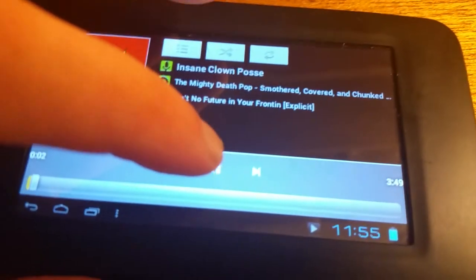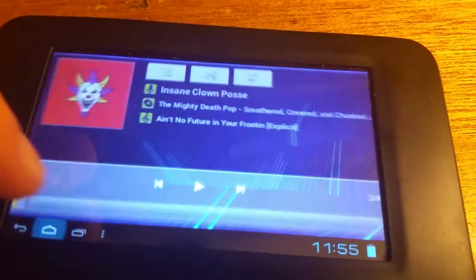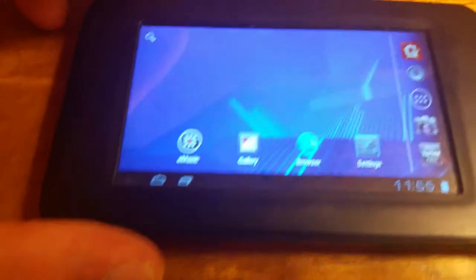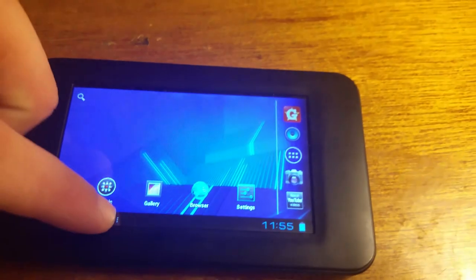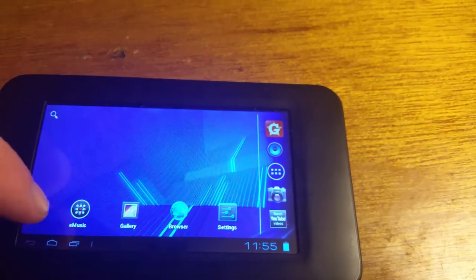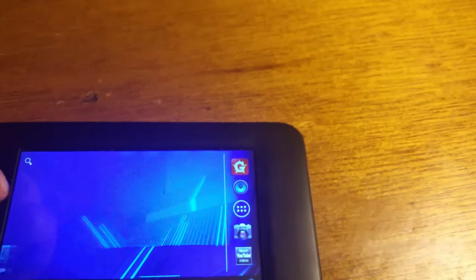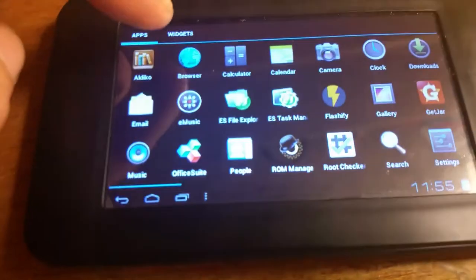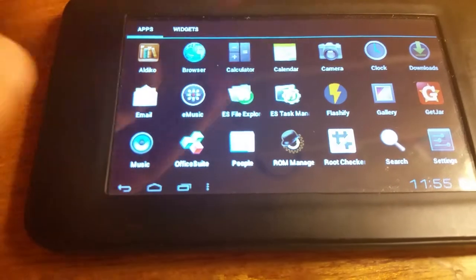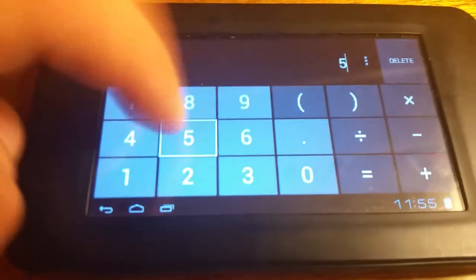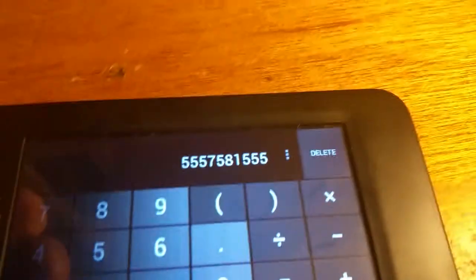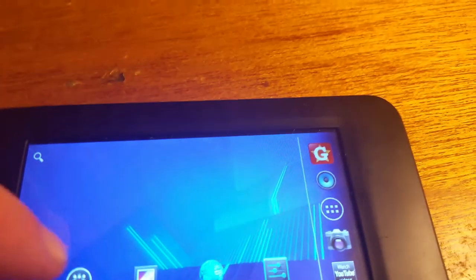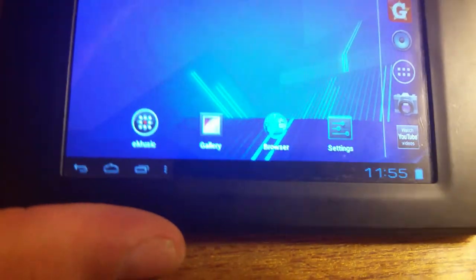And you've also got your music player. I can't play that much longer, but you get the general idea. It's just music. That song was You Know Future in Your Front by Insane Clown Posse, which is one of my favorite bands. You've got your calculator, it's just normal calculations.